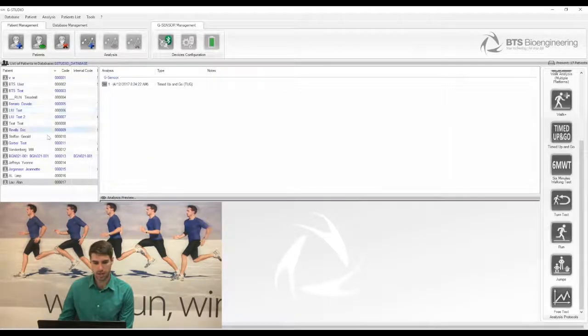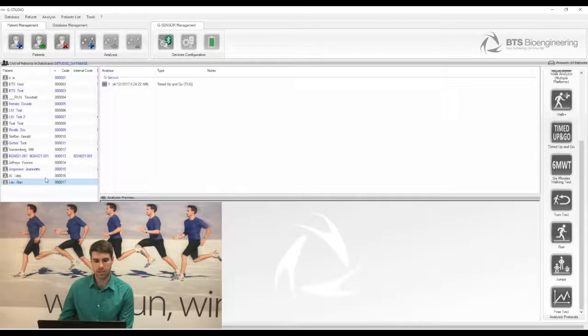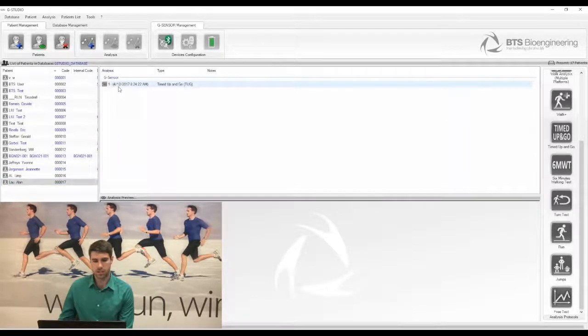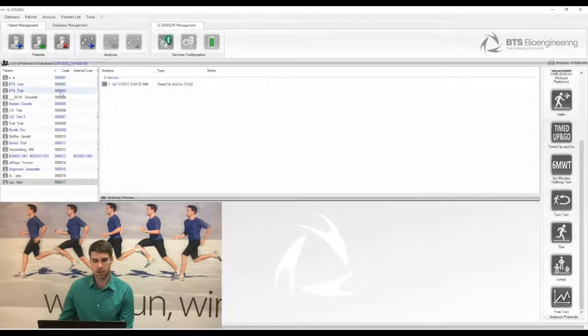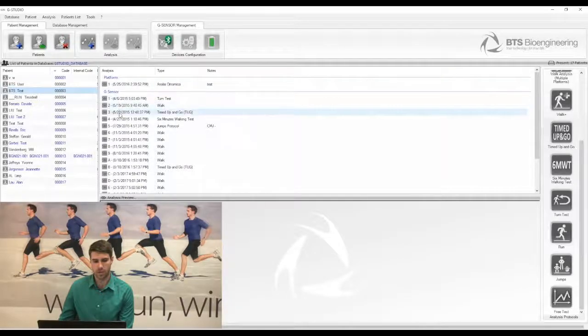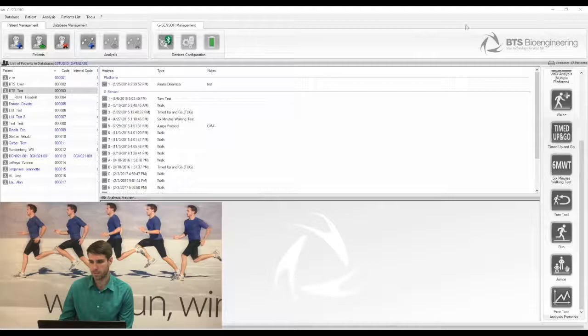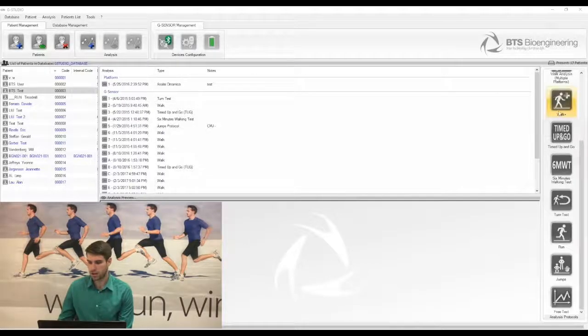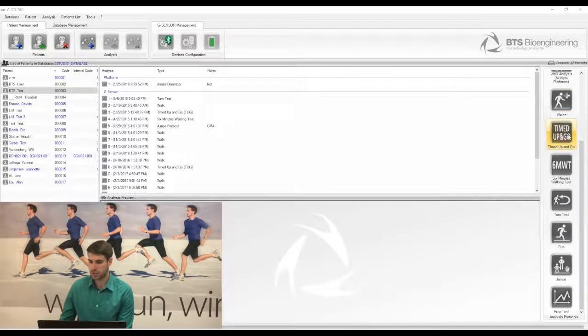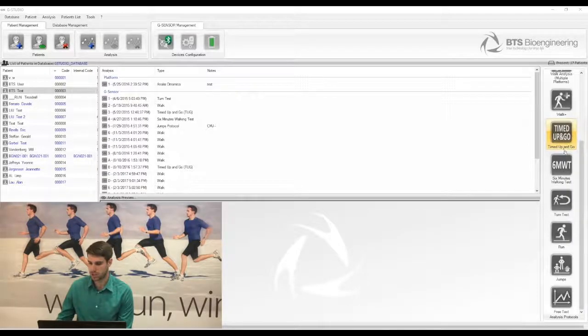On the left side you can see a list of all of your patients, and by selecting one of them you can see all of the tests that you have performed on that patient as well as the date that you have performed them. On the right side you can see a list of all the protocols that are available for you to choose.